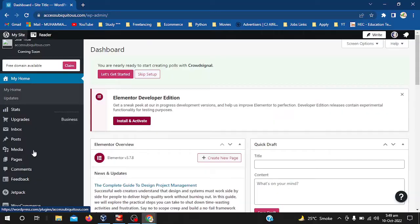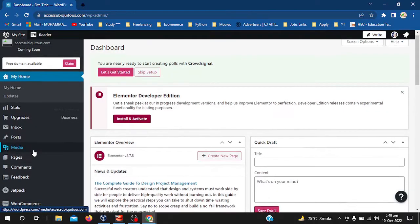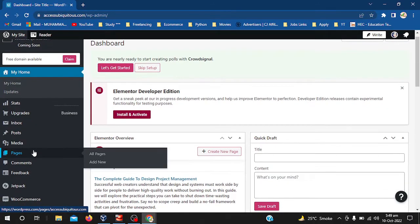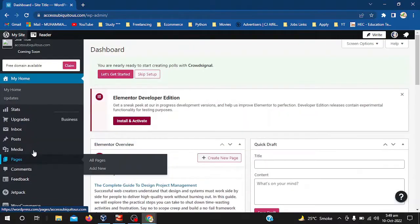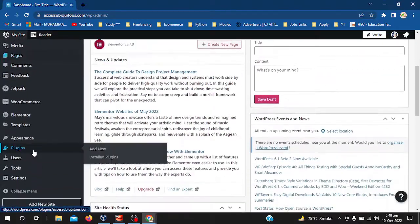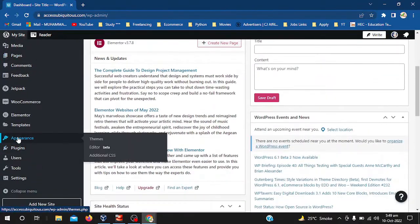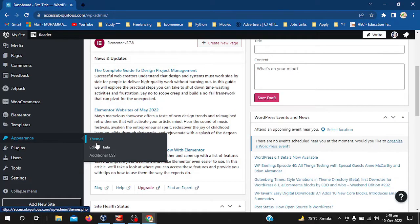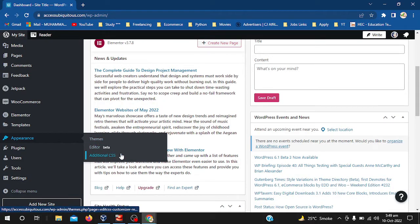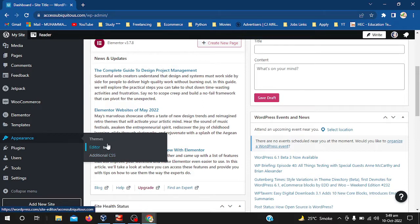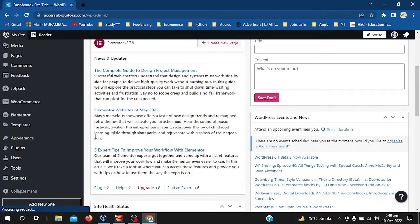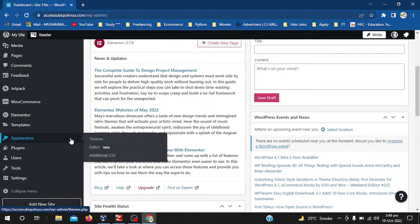As you can see, I just installed the WordPress dashboard now, and here you can see in the appearance section there are only three items: themes, editor, and additional CSS. While in our classic dashboard, besides these three things, there is also an option for menus.